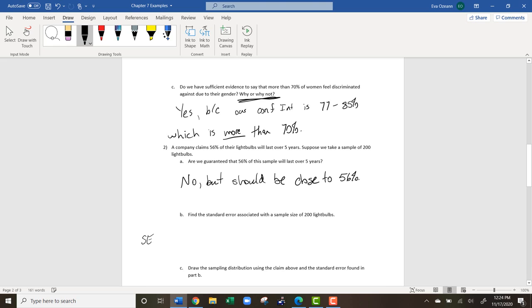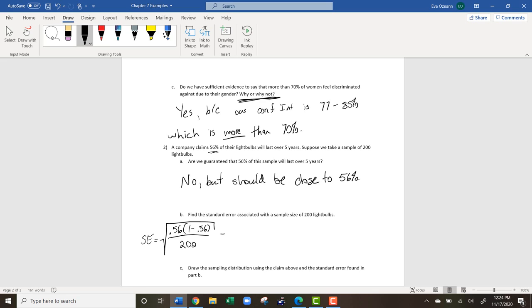Since we don't have a sample, we're going to use the population proportion — the percentage the company claimed — which is 0.56. The standard error formula is the square root of 0.56 times (1 minus 0.56) divided by 200. Round to four decimal places — that's usually a good bet in this class. We get a standard error of 0.0351.